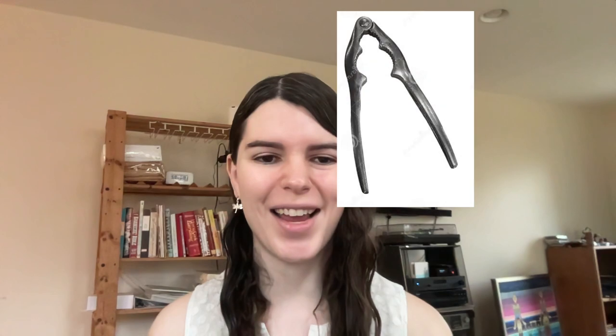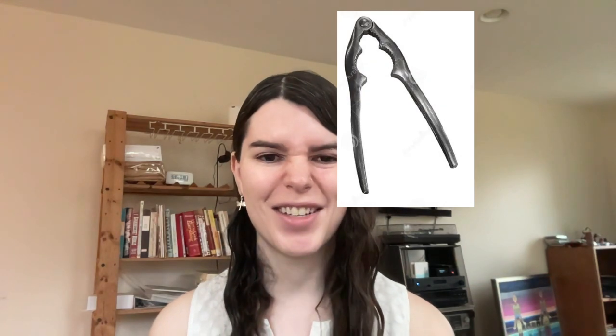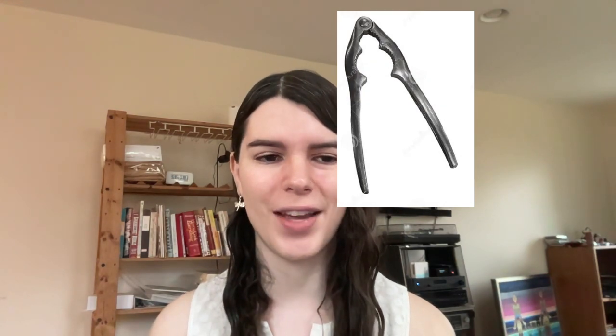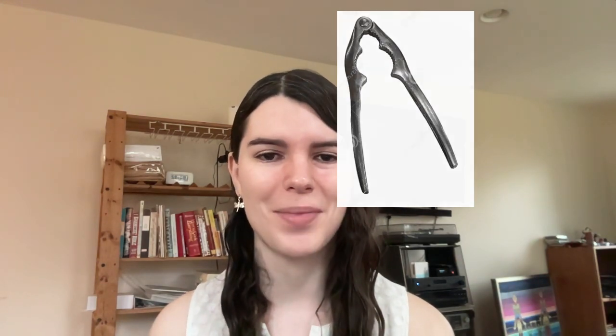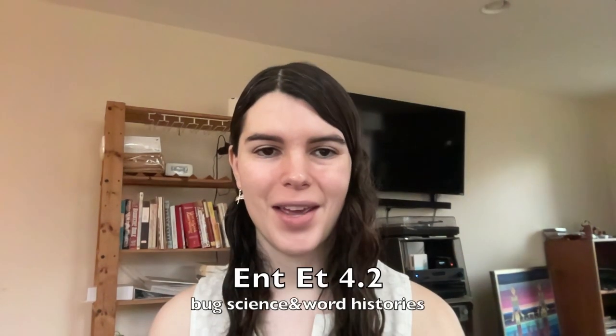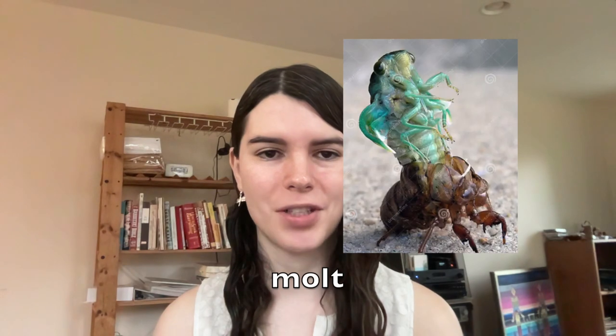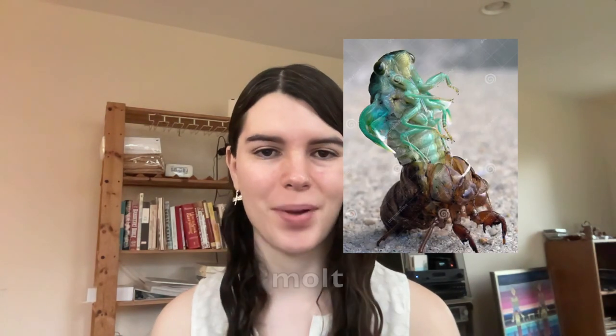These guys can really lay it on thick, just to keep you away from that delicious lobster meat. Insects are protected by their chitinous exoskeleton, but unlike skin, it's inflexible, and so insects need to molt their exoskeleton before growing bigger, and then hardening up again.